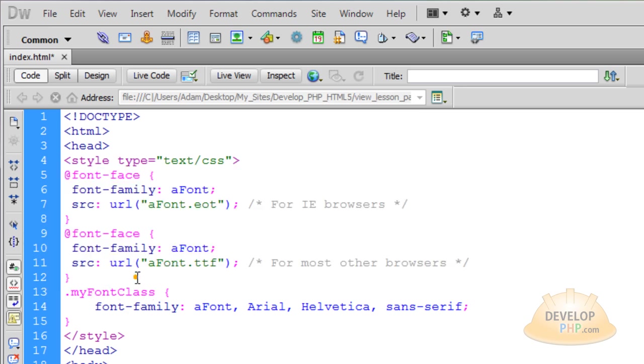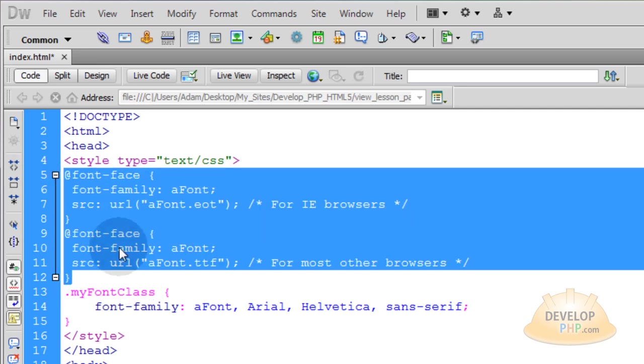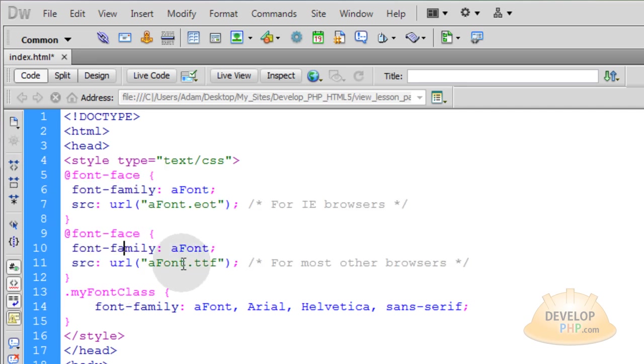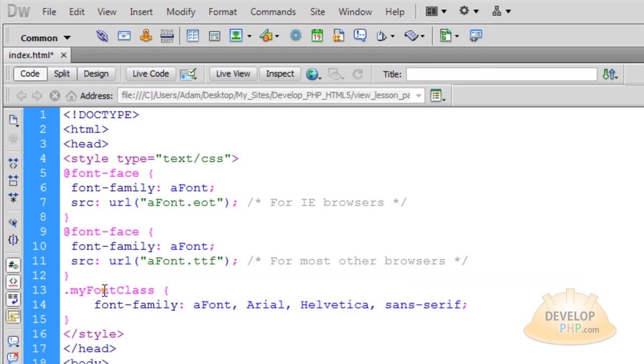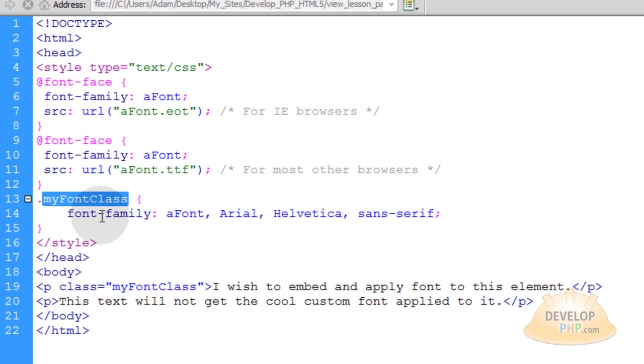So this is caught by Internet Explorer and this is caught by all other browsers. And you don't have to put in a special catch or condition. You can just list them both just like that. And it will work in all the modern browsers. And the last little bit of CSS are the style properties that we're assigning for the MyFont class.